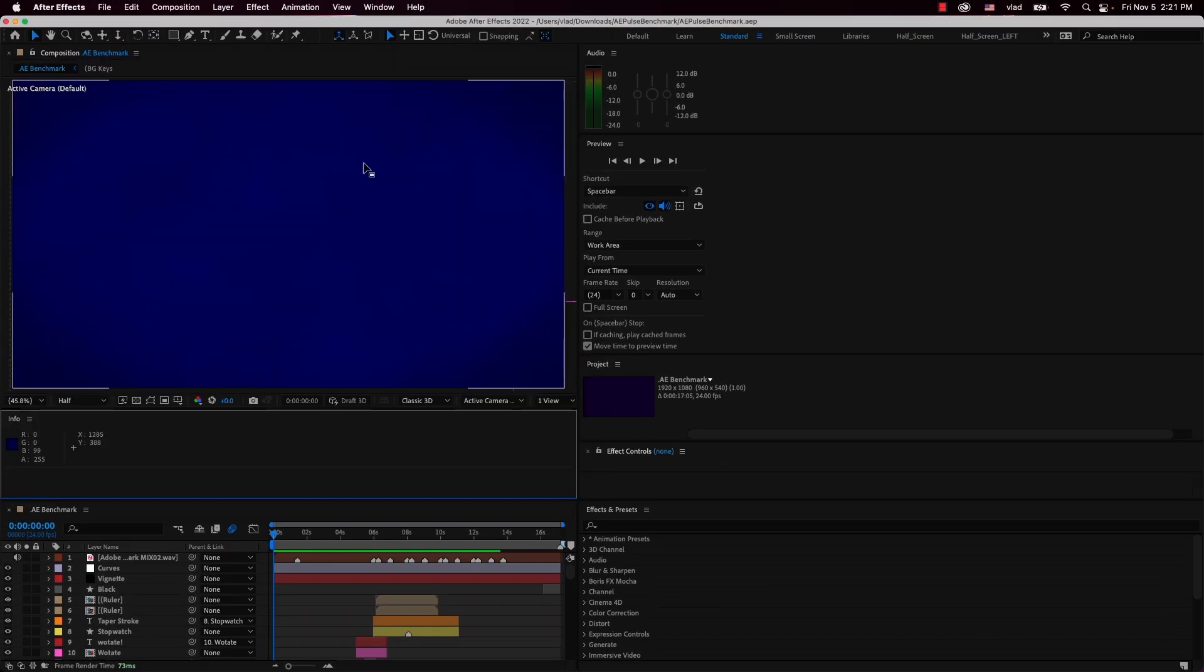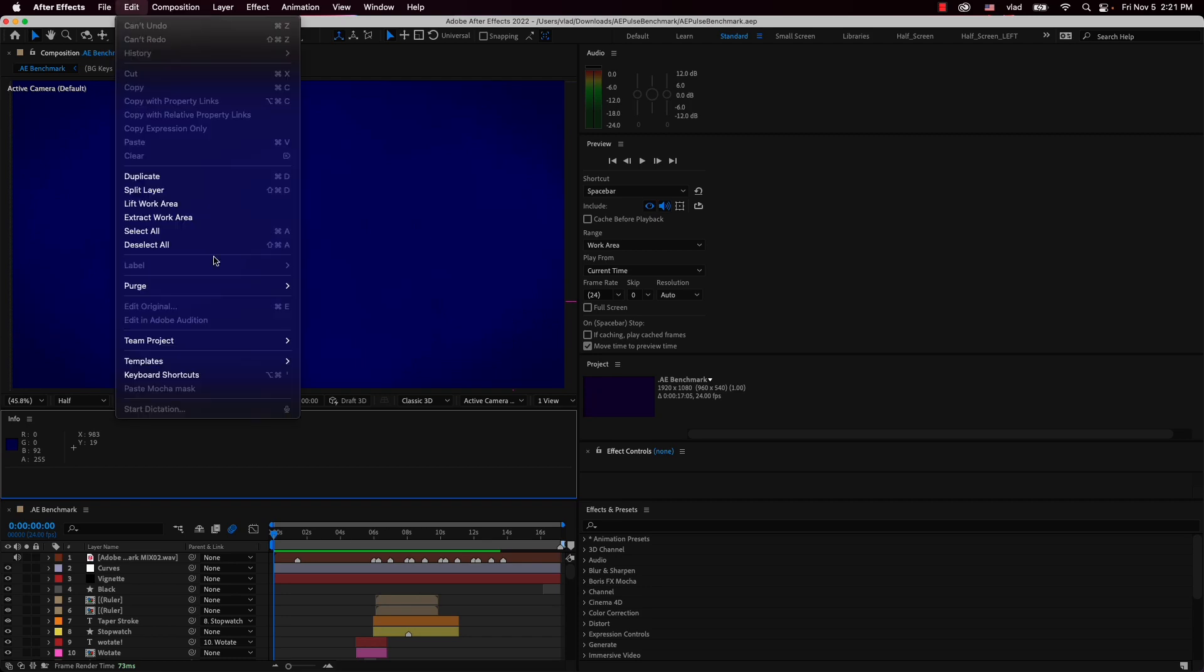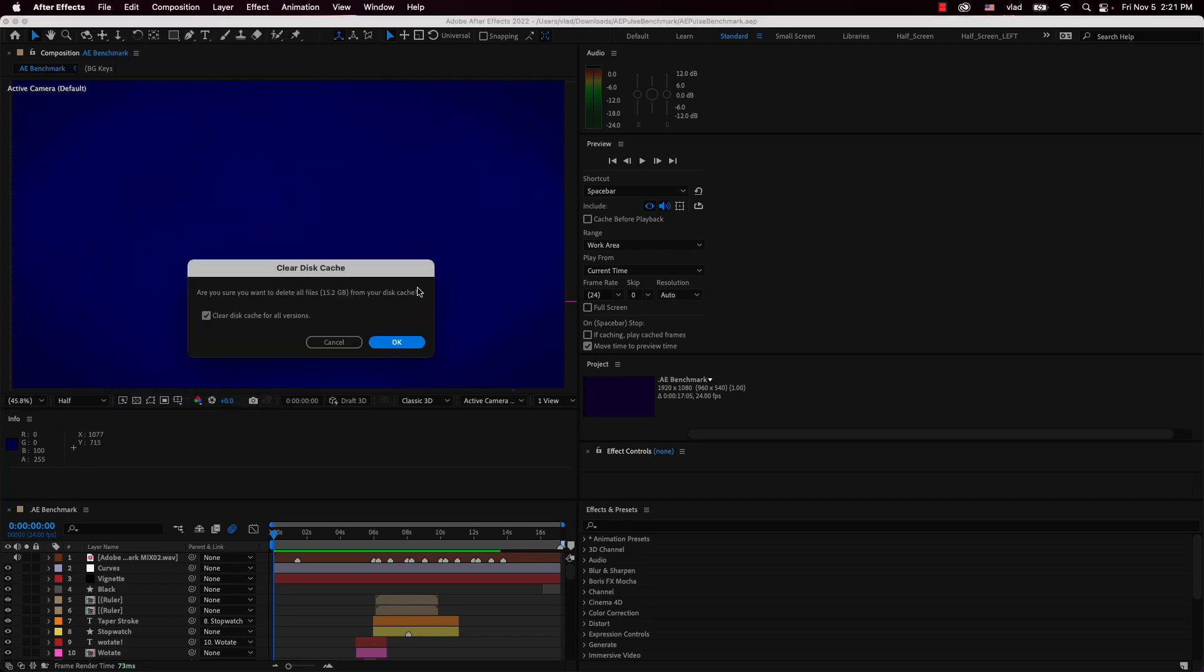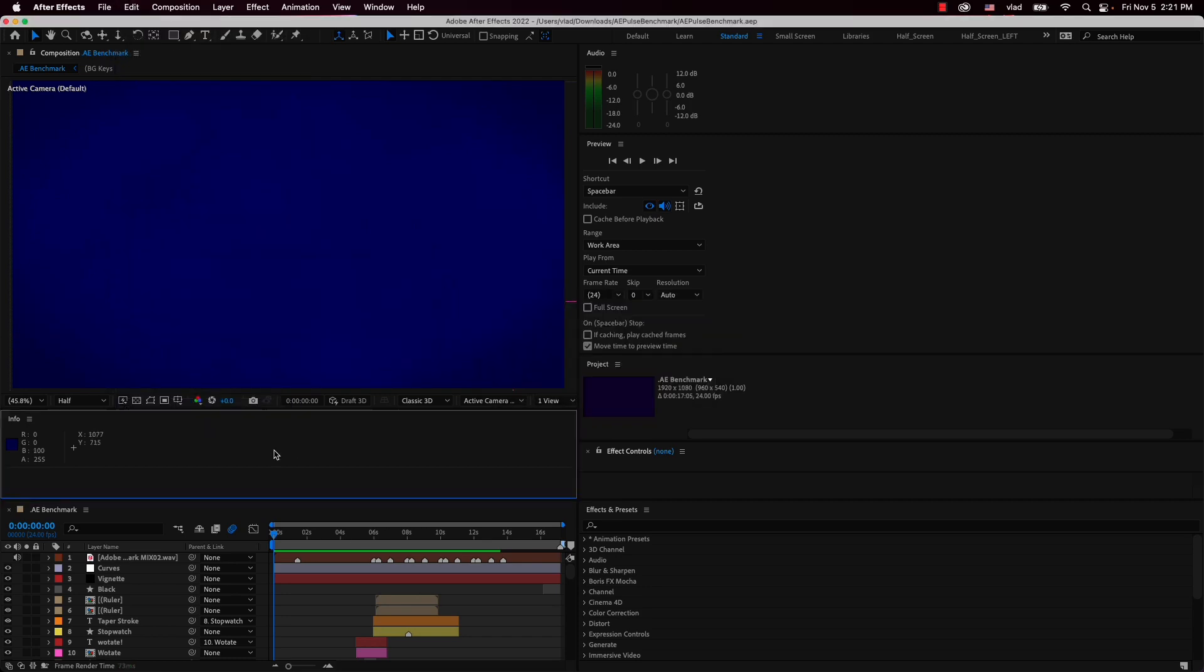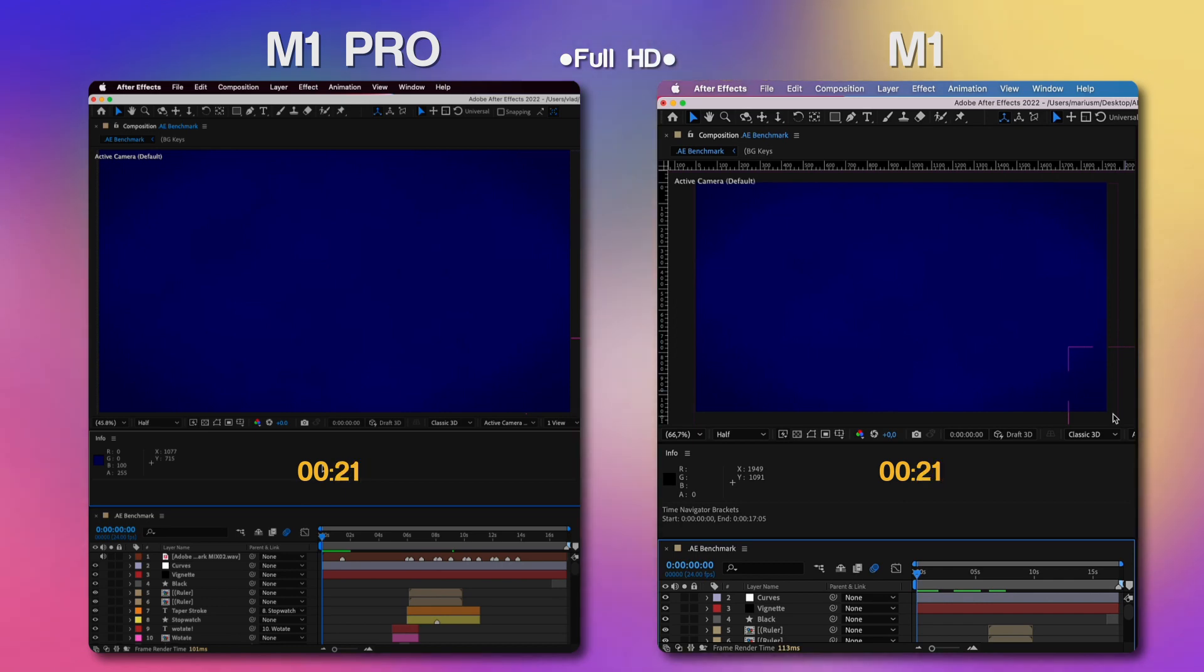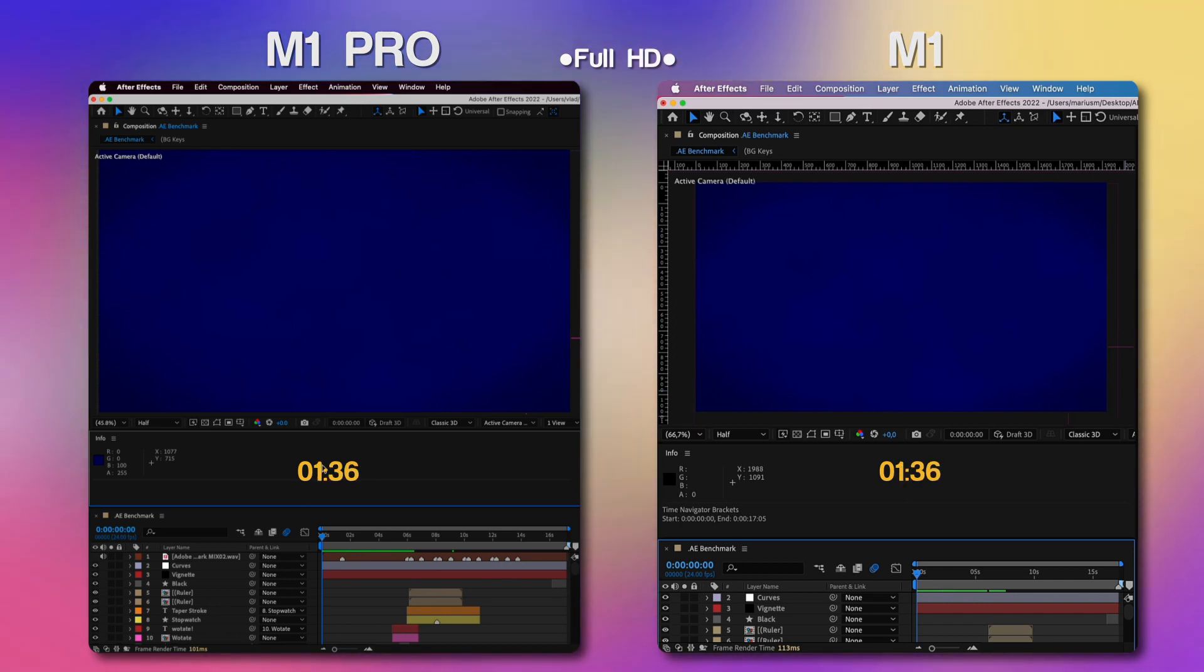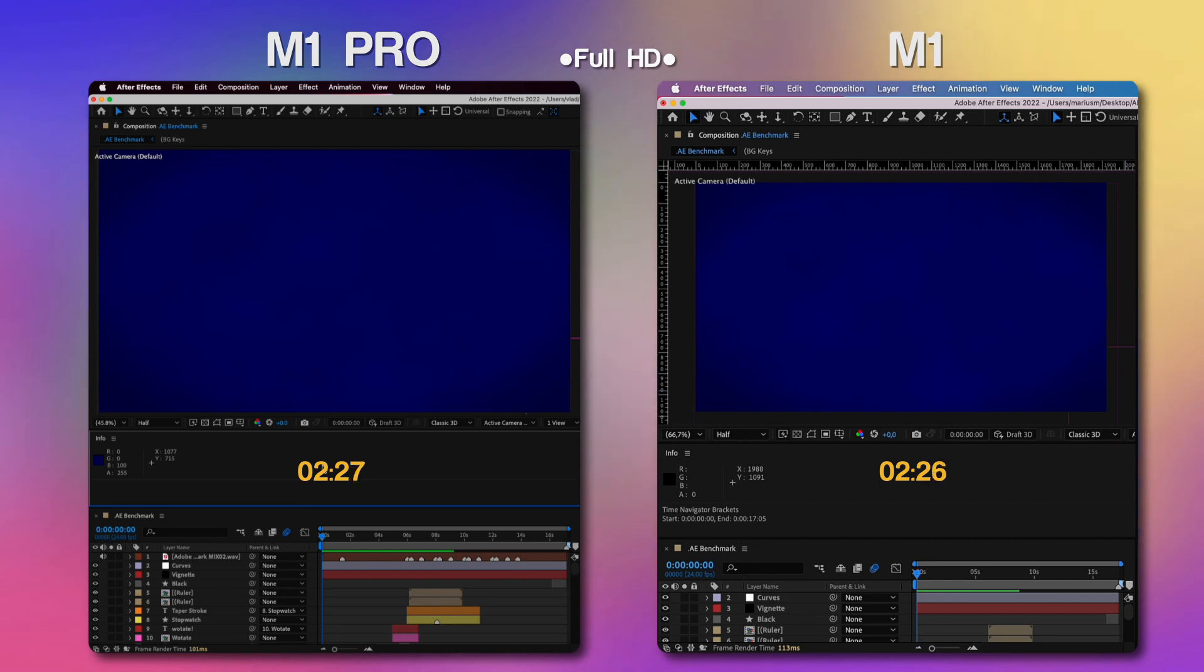Before starting out, let's clear all the memory and disk cache just so we have a clean test and no cached frames. Alright, we're going to start by previewing the videos. I will wait until all the frames are cached while timing the process.